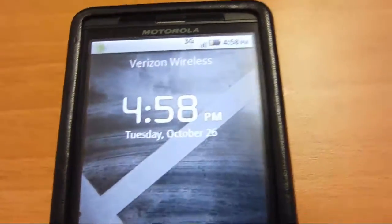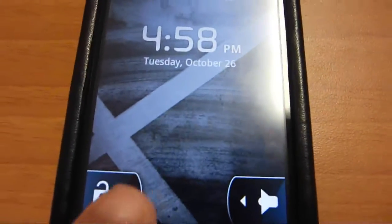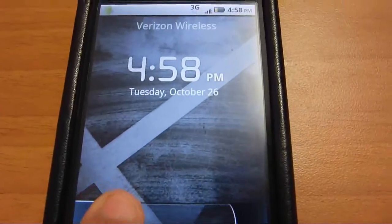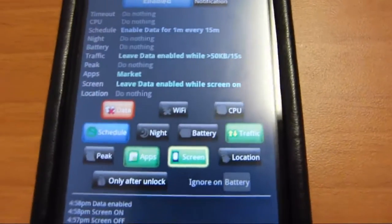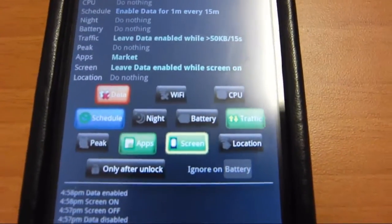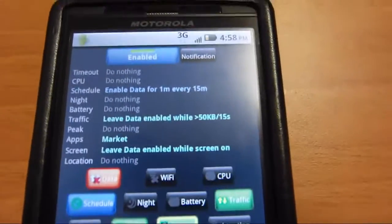But you can also have it, if you want to check the time real quick without the 3G coming back up, you can have it set so it doesn't turn on until after you go past the lock screen.